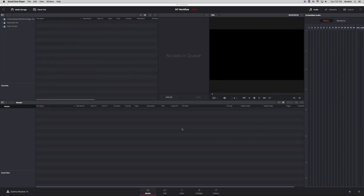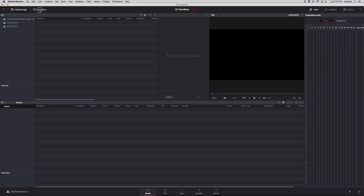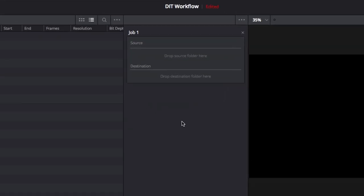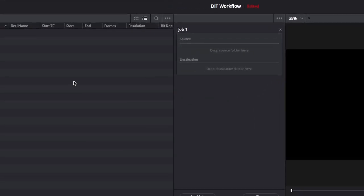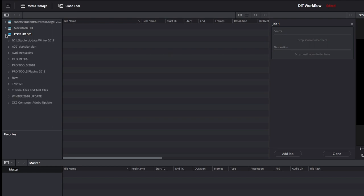Once that's done, you clone your footage by being in the media window, selecting the clone tool, adding a job into it. You'll see you have a slot for source and for destination. You're going to want to drag the card, it'll be A00 something or other, put that in source.